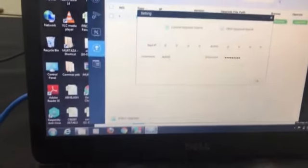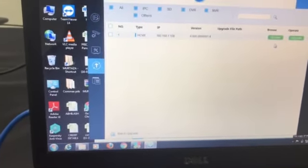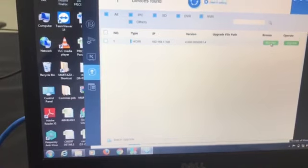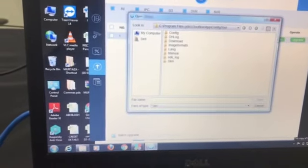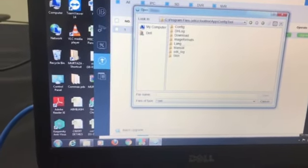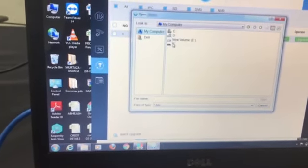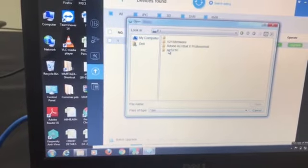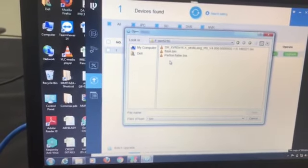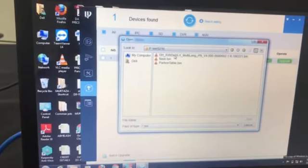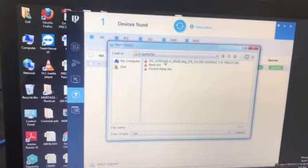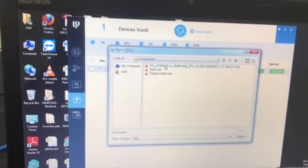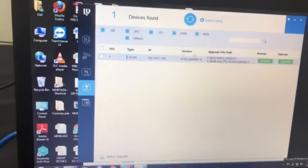And after that you have to browse the file. Here we have to select the firmware. The first one, this .bin file will be the firmware. We have to select this one.